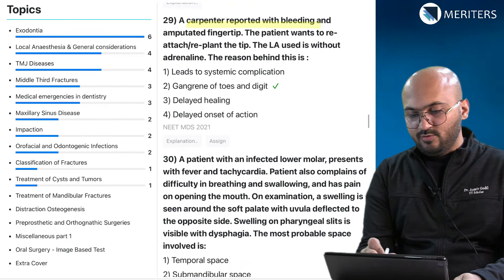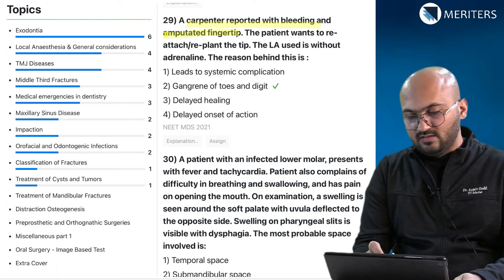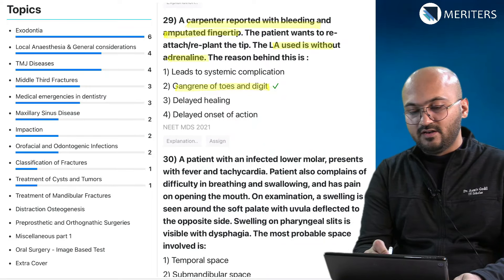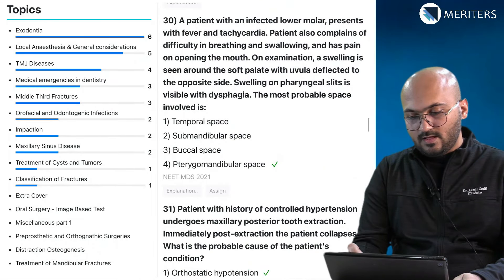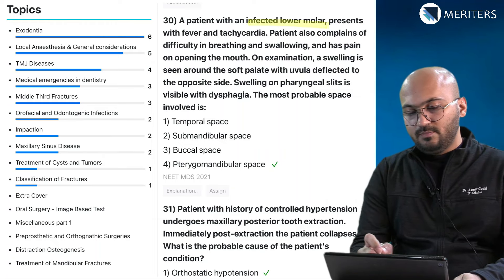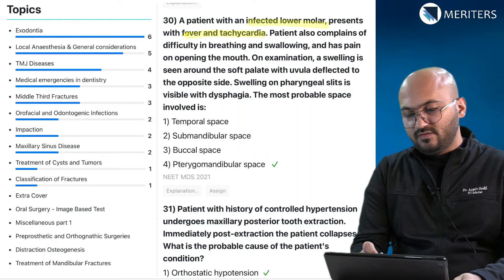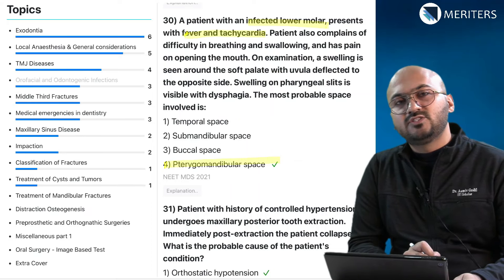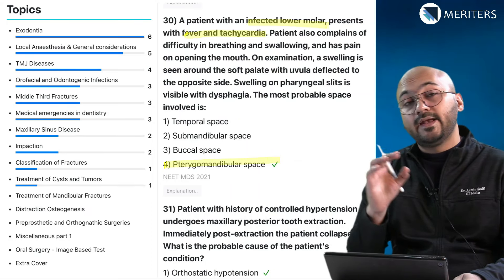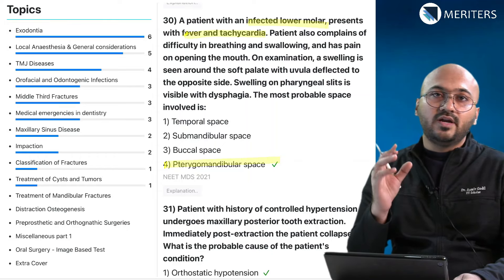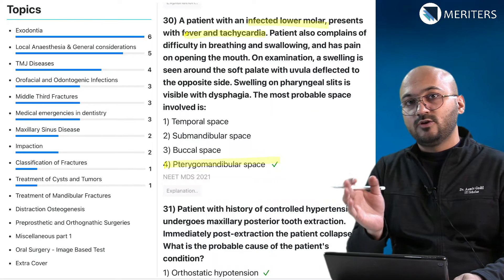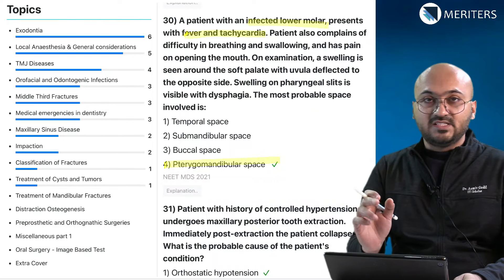A carpenter presenting with bleeding and an amputated fingertip — which local anesthetic should be used? To avoid gangrene of digits, use LA without adrenaline. A patient with infected lower molar presenting with fever and tachycardia — the possible space involved is the pterygomandibular space. Space infections are important: the location, boundaries, and anatomy of the space are all very important. Once you have a good visualization from anatomy, make sure you follow your anatomy tasks and questions simultaneously when solving space infection questions.